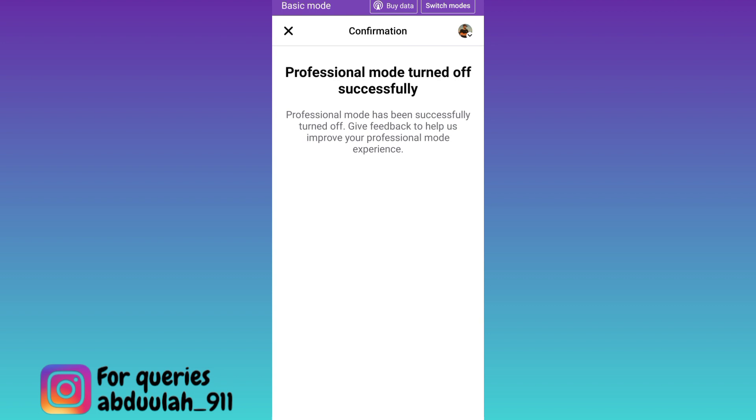In this way you can easily switch to a personal account on Facebook. So that was it for this video and I will see you guys in the next one. Peace out.